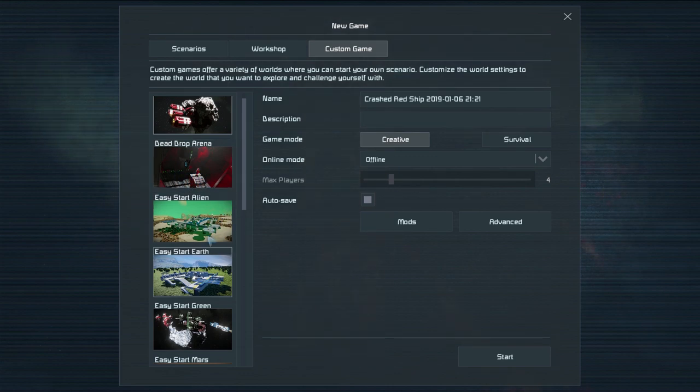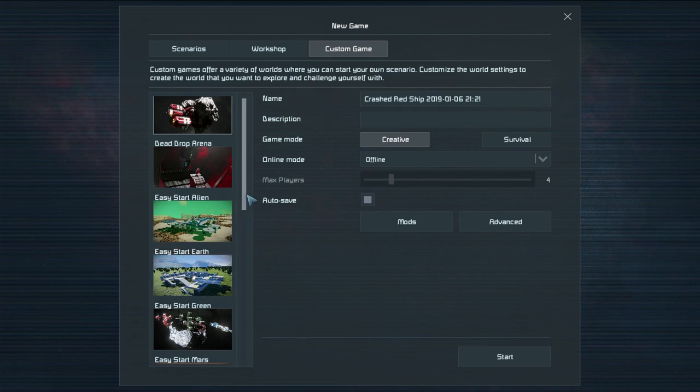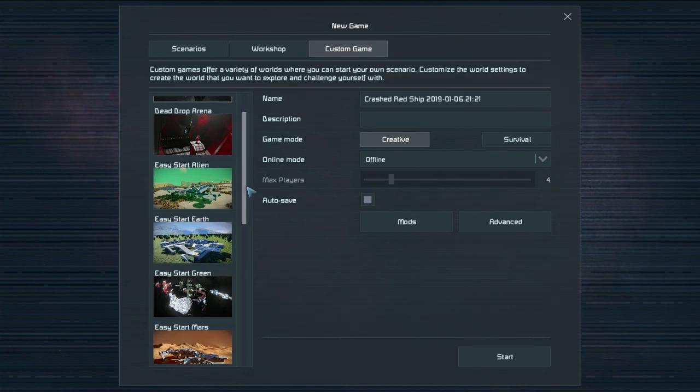Easy starts are well what they sound like. You pretty much have everything already done for you. You've got ships. You've got turrets. You've got a base with everything you need. It's in the name. It's an easy start.